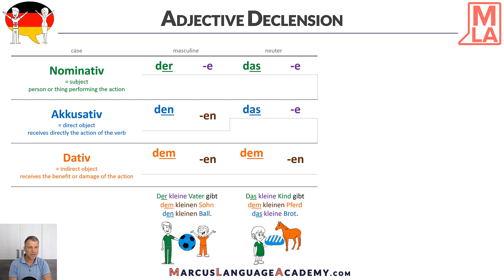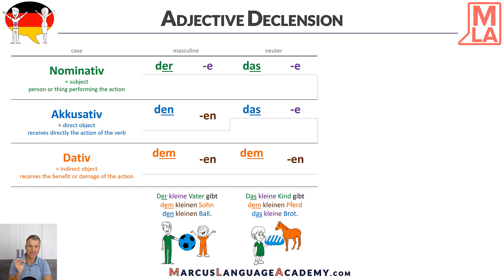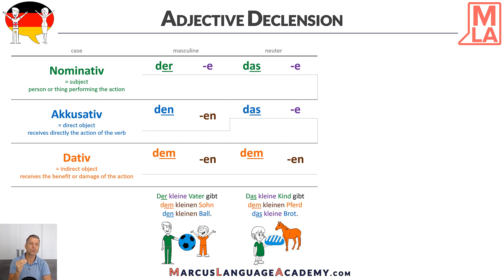It's quite similar, but in the accusative the adjective just adds -e. Why? Because the article das doesn't change. So nominative is das — we add -e. Accusative, it's still das — so we add -e. But in dative there's a change to dem, and so we add -en to the adjective.